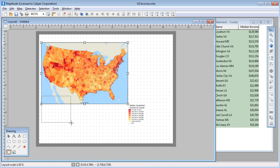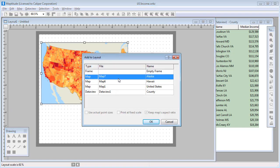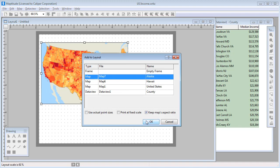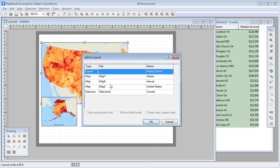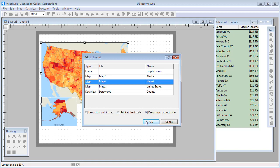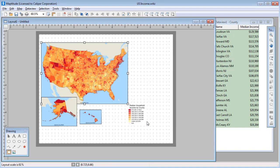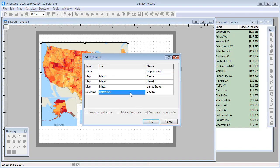I'm going to use the Place tool again and add the map of Alaska, and then add the map of Hawaii. And I'm going to use the Place tool one last time and add the data view.